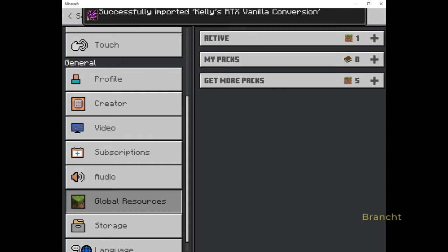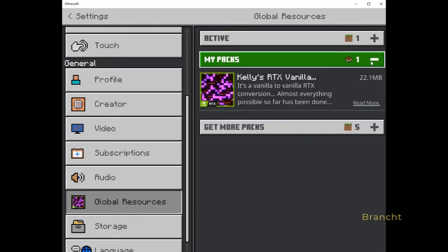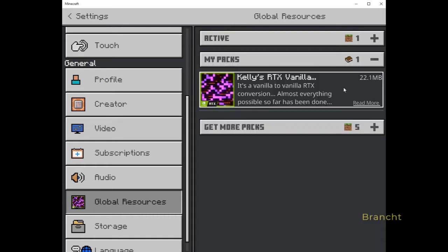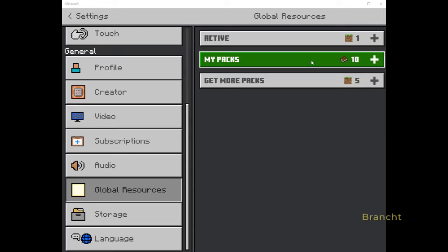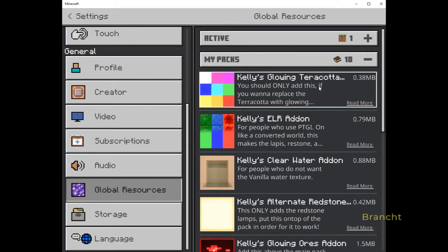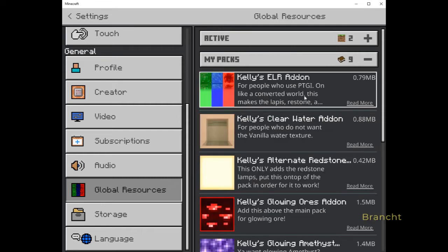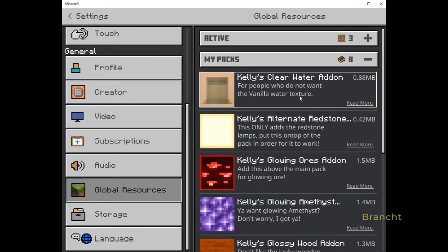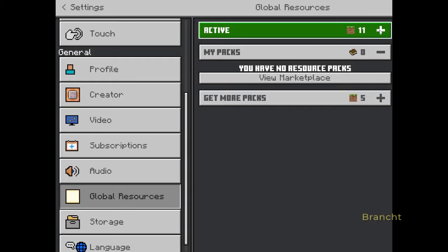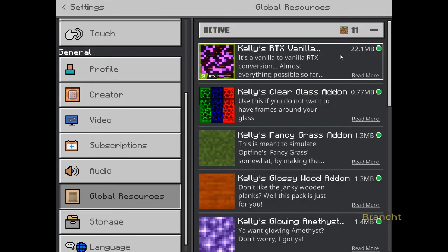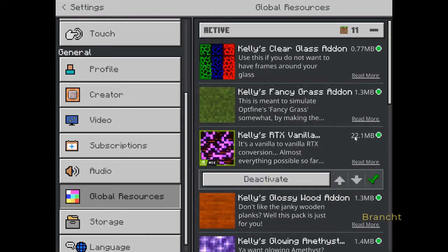Click on the plus sign under My Packs — it will show the Kelly RTX Base Pack that you just imported. Go ahead and import the rest of the packs. Once all packs are imported, click on one of the packs and it will have a button that says Activate — click Activate. Go ahead and activate the rest of the packs. Then select the RTX Base Pack and click the down arrow until it is the last one before the add-on.